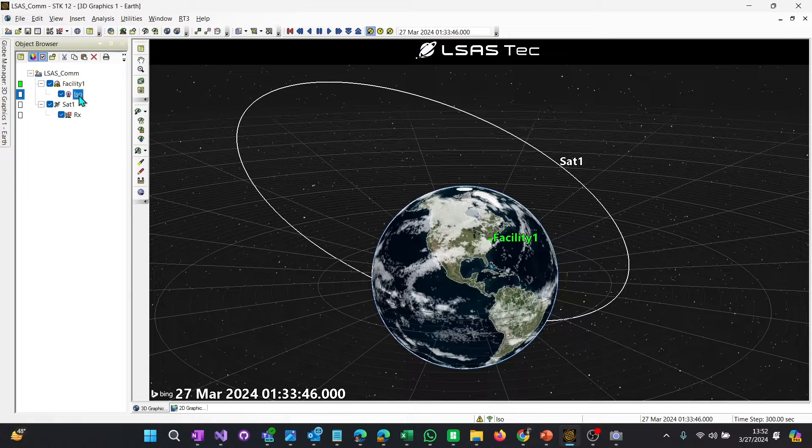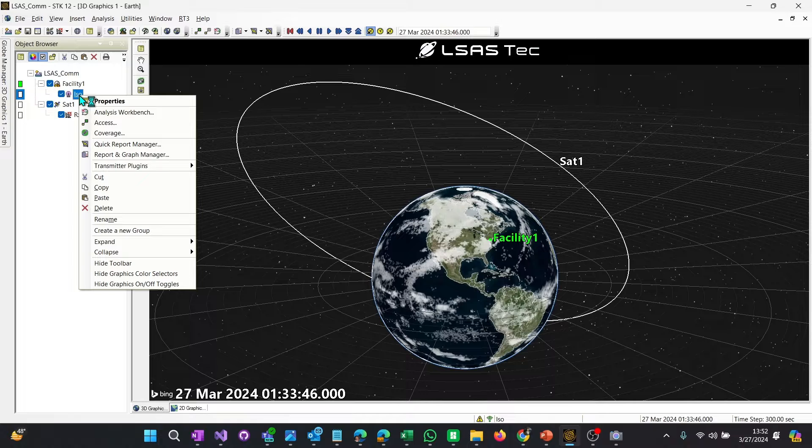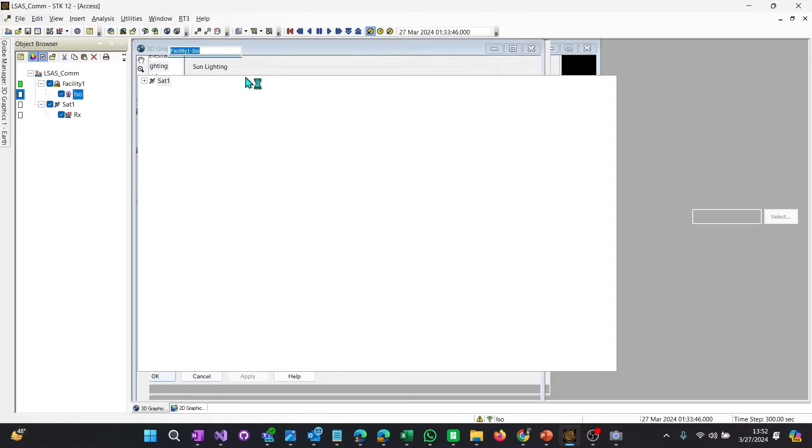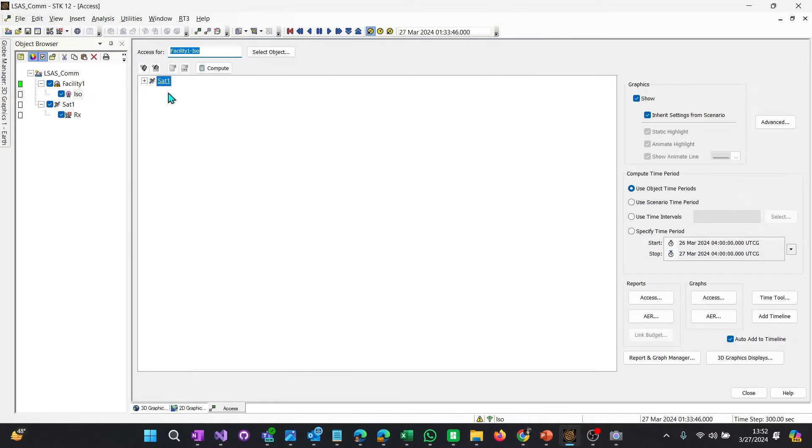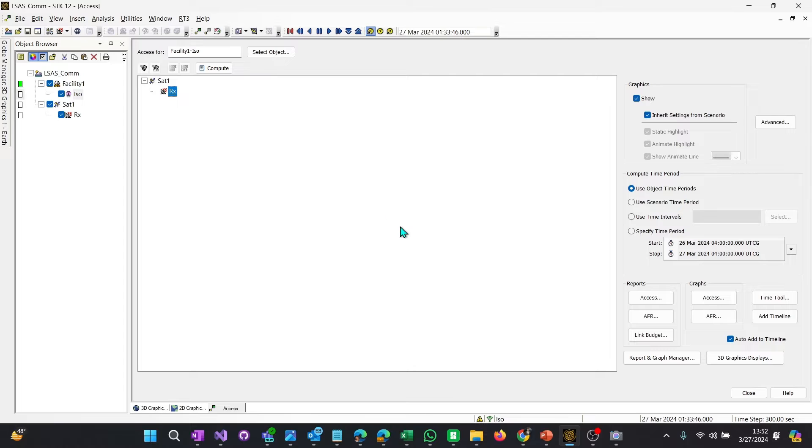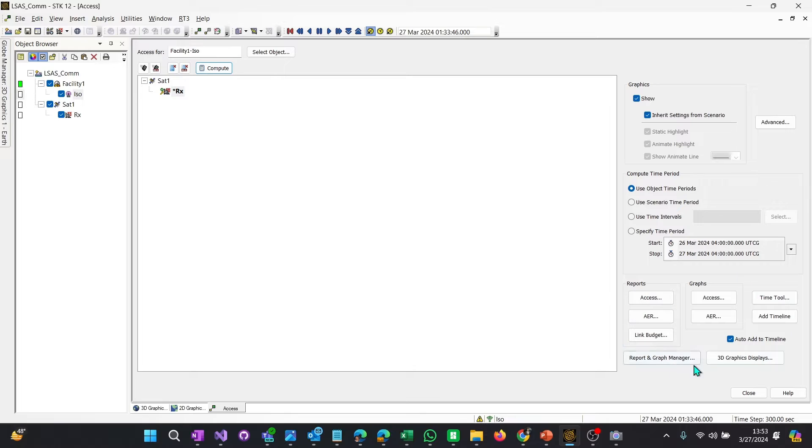So I'm not going to go into the properties just yet. I'm just going to show you how to create a simple link budget with some default objects. So what you want to do is right click on your transmitter, select access and go to receiver. You don't have to use it from the transmitter to the receiver, but that's a good way. I would suggest using it from transmitter to receiver always or receiver to transmitter always. It keeps your mind focused when you're looking at tons of different access lines. So there is a compute button here.